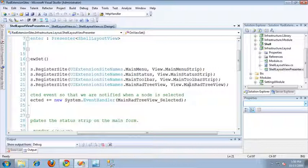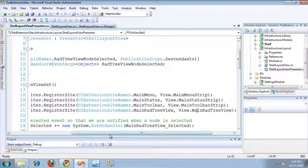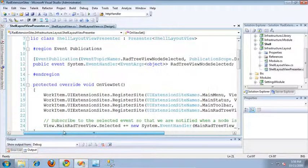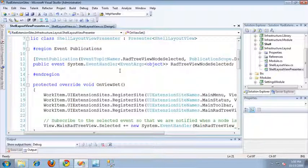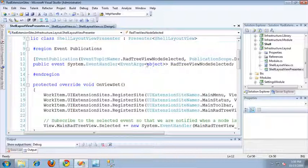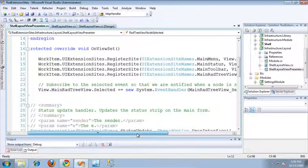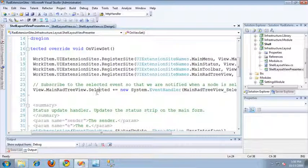So let's take a look at the code for that event publication. If I scroll up top here and expand the event publications region, you can see it. It's a typical event publication that I used the SCSF context menu to generate. I've changed the default event arguments to pass an object instead of nothing, and I've called this event publication the RAD TreeView Node Selected event. If we scroll down and take a look at the OnViewSet method again, you can see that I've actually subscribed to the main RAD TreeView's selected event.